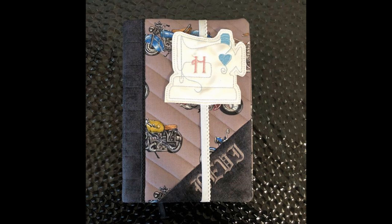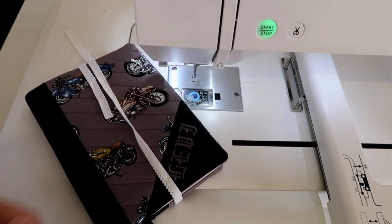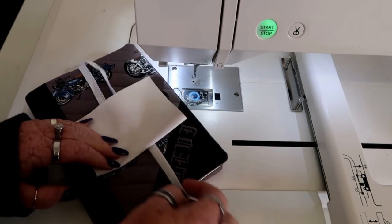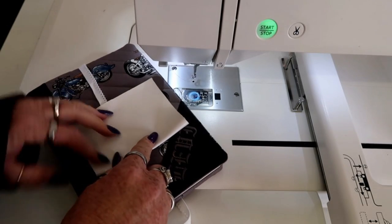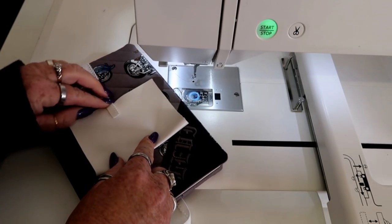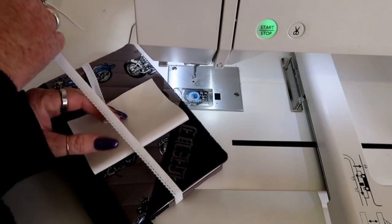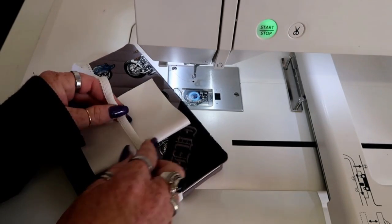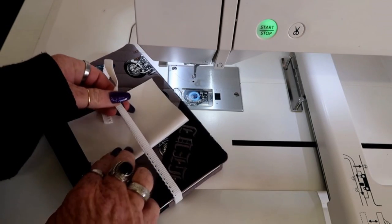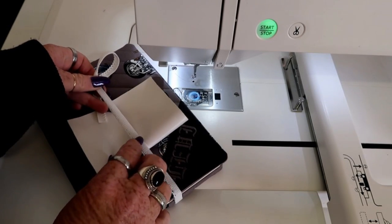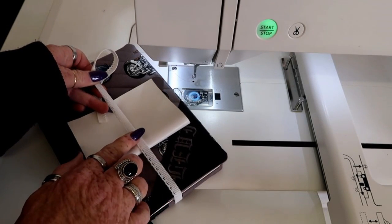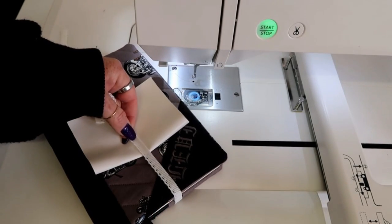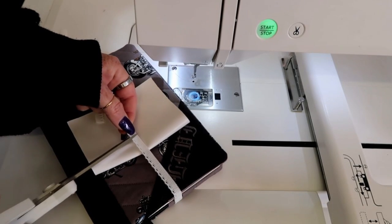The only difference here is obviously you need to cut a piece of elastic to fit. And so I'm just, you can see here what I'm doing. I've just basically stretched a piece of elastic around the notebook that I'm using. Next all we're going to do is hoop a stabilizer. And you can use tearaway stabilizer if you like. And stitch a placement line.